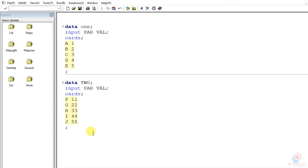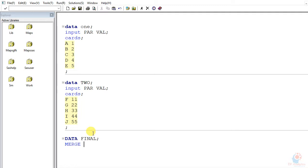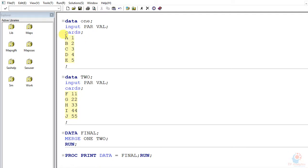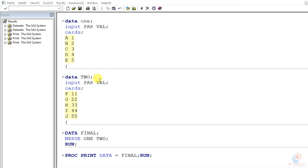Let me execute both tables first. Now I'll merge them — creating a final table using merge with table one and two, without putting any BY statement. There is a reason for doing this — I'll explain what happens with and without a BY statement. I'm simply merging table one with table two and storing the result in a final table, then printing it.